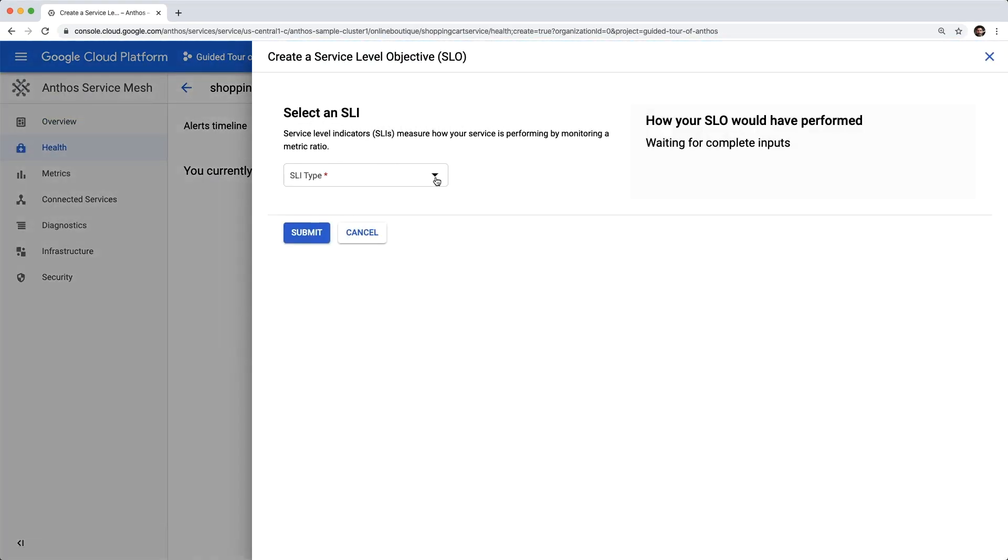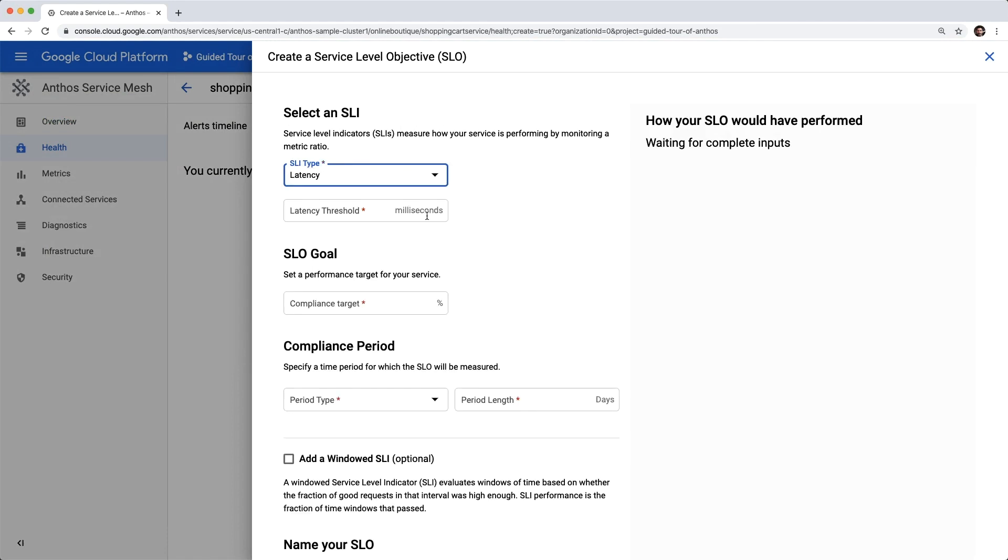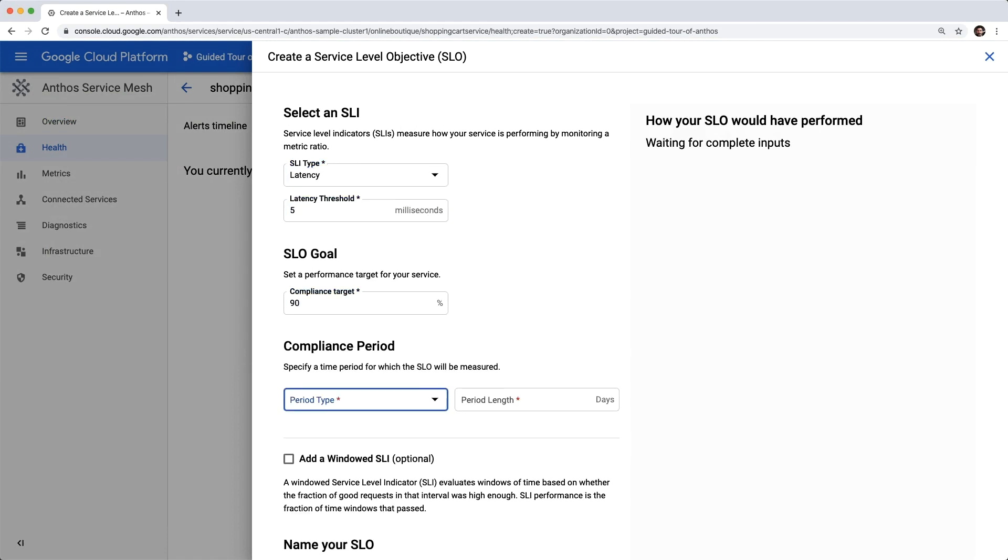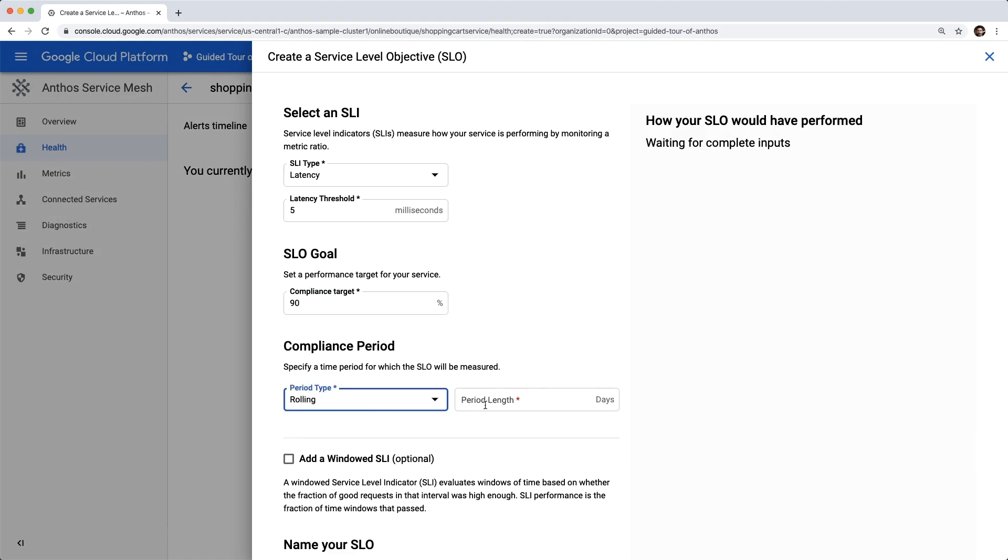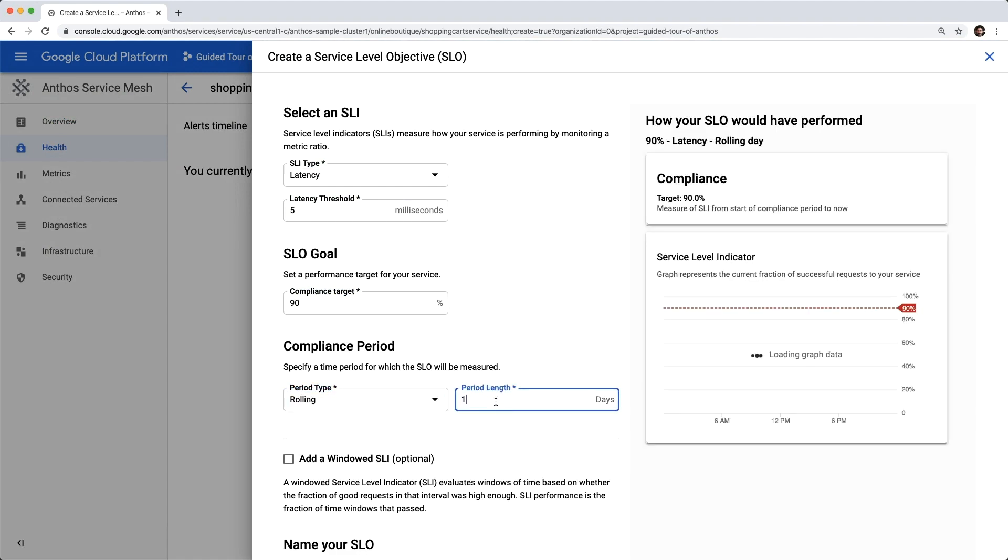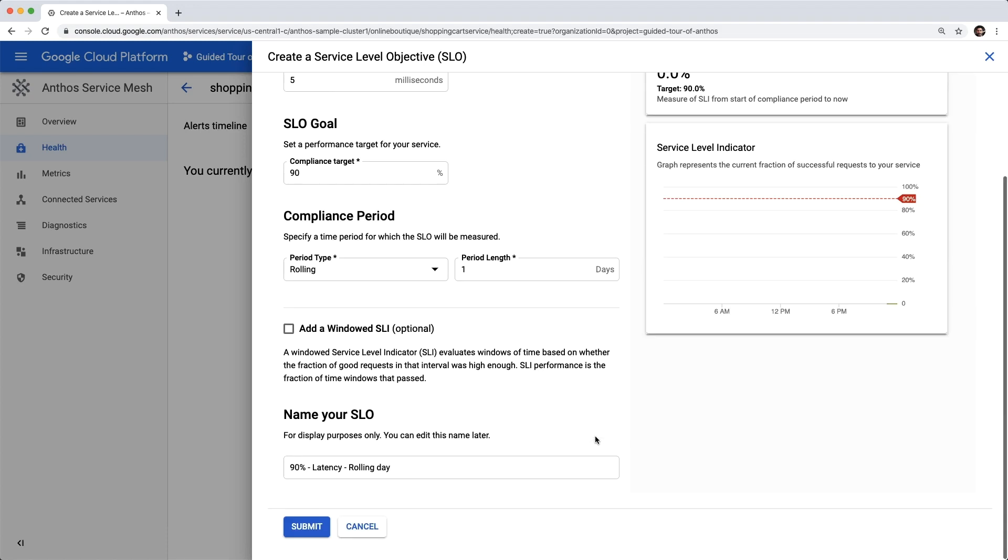We'll click into the shopping cart service to create an SLO using latency as our indicator of performance and choosing a very low threshold, like five milliseconds, with a goal of 90% compliance over a one-day rolling period. This will let us see an example of what it looks like when we have service performance that exceeds our daily error budget.